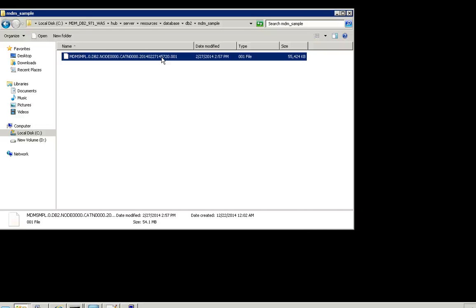This backup file will only work for Windows. In case if you try to restore in Linux, it won't work. So that's the reason we are going to cover the steps in this video.